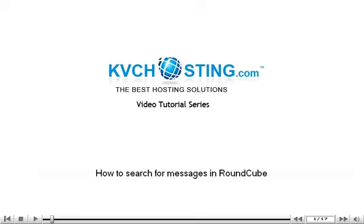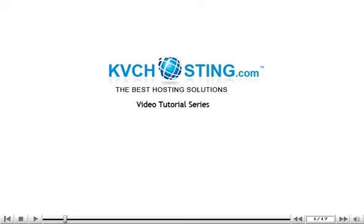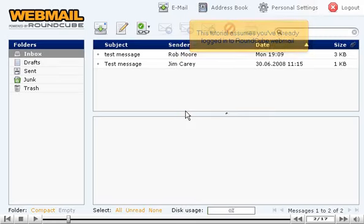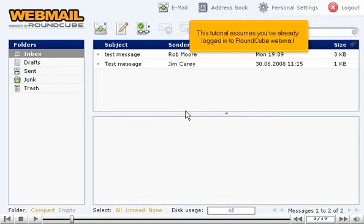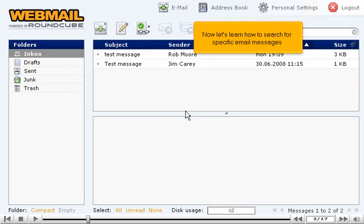How to search for messages in RoundCube. This tutorial assumes you've already logged in to RoundCube Webmail. Now let's learn how to search for specific email messages.